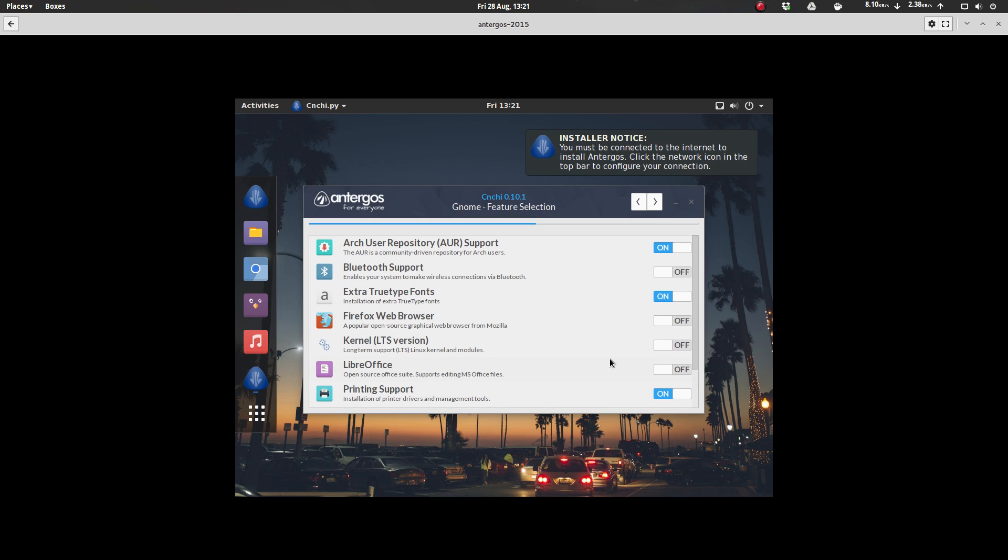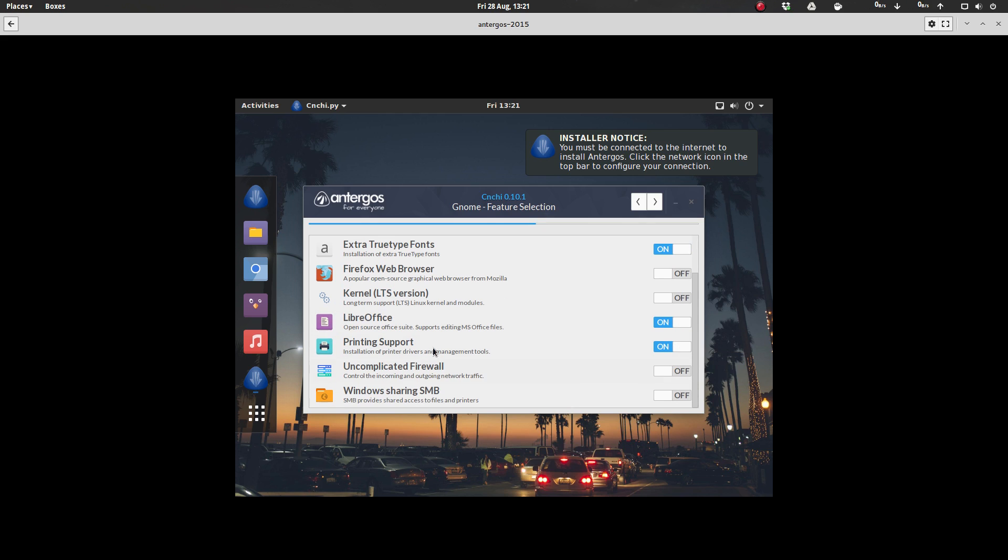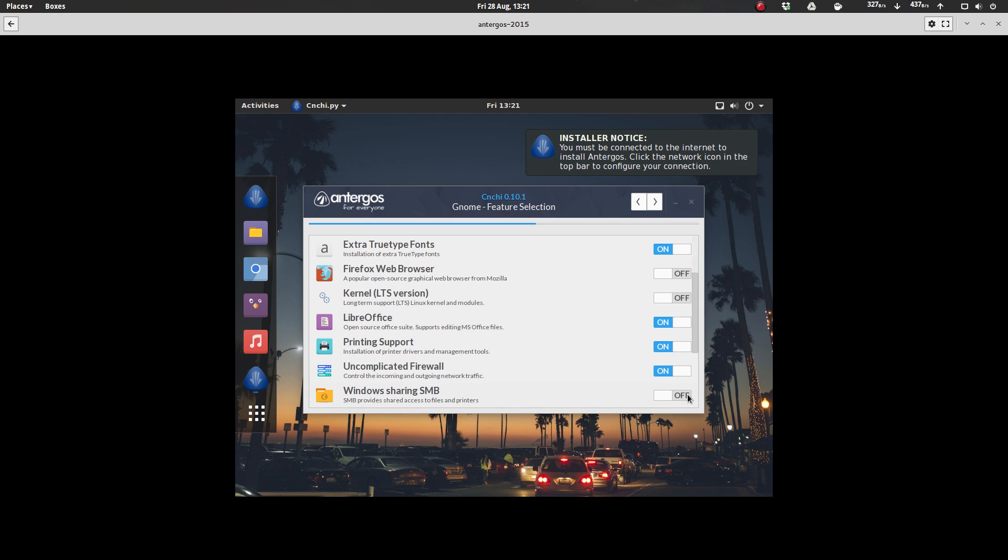Or do you want to stick with the latest kernel? I'm going to stick with the most recent kernel, so I'm not going to select that. I do want LibreOffice though, and it'll automatically install LibreOffice for you. Printing support? Yes, I want that. Uncomplicated firewall? Yes, I want that. Window sharing SMB? Yes, I want that.